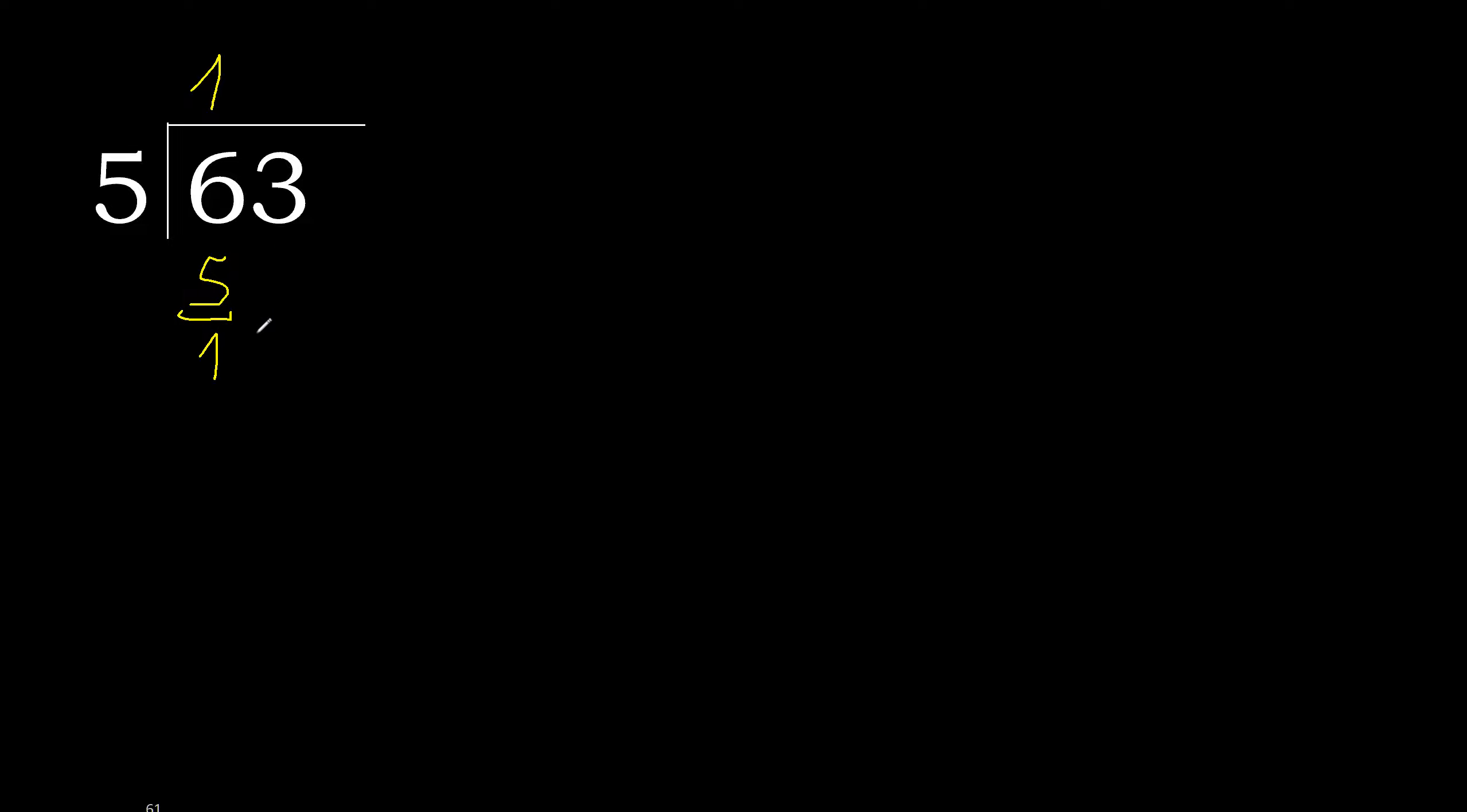Next, 13. 5 multiplied by 3, 15 is greater. 5 multiplied by 2 is 10. 10 is not greater. 13 minus 10 is 3.